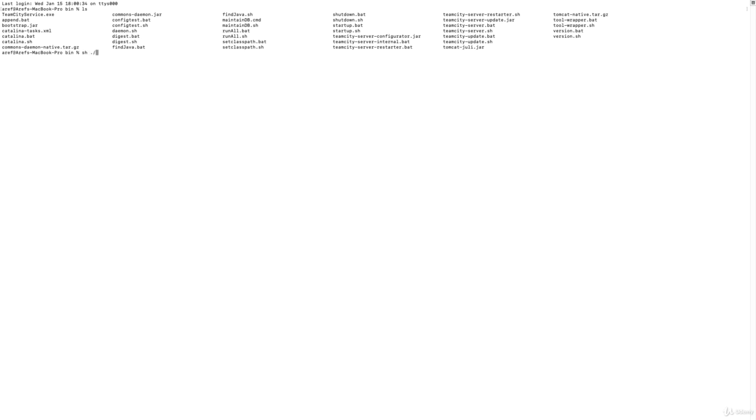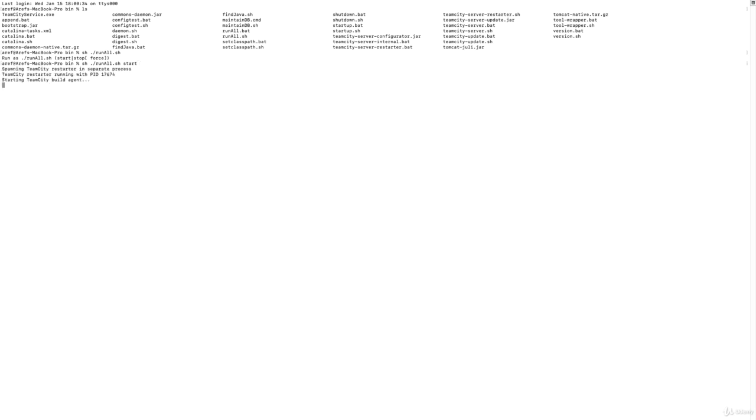We can just say sh runall.sh. When you run this, you will see that it says we have to pass a command which is either stop or start. Because I'm going to start the TeamCity server and the agent, I just say runall.sh start and that will start the process of TeamCity.